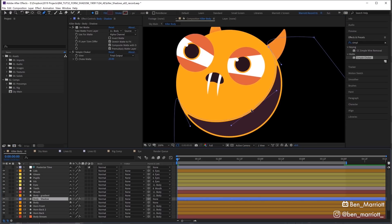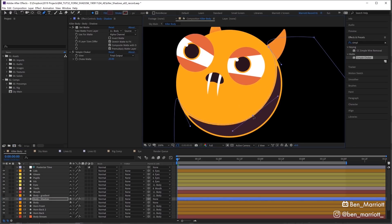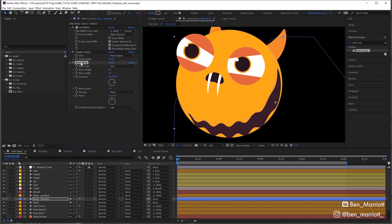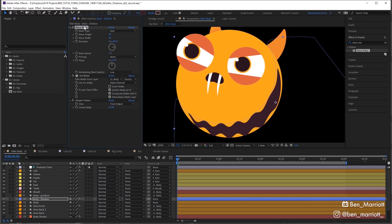But what I like to do to get some slight movement on this shadow is add the effect Wave Warp and bring it to the top of the effect stack, so it's doing the warping, then making the matte, and then choking that matte again.